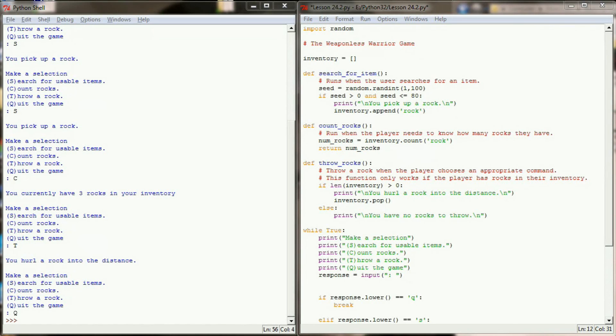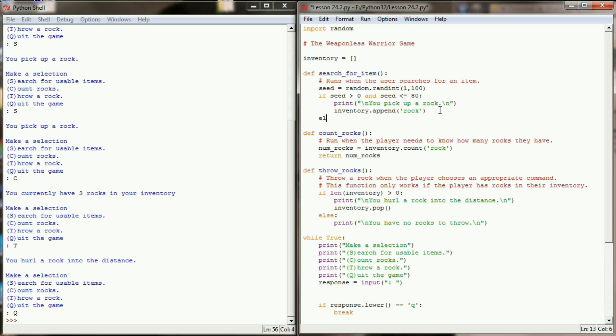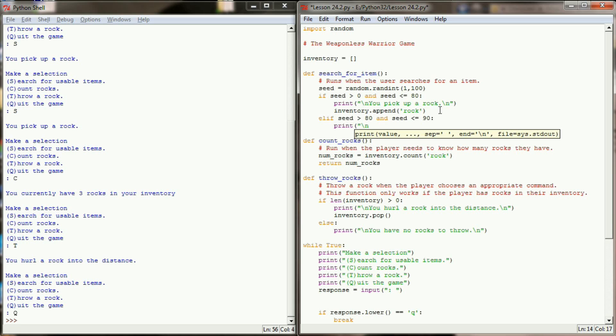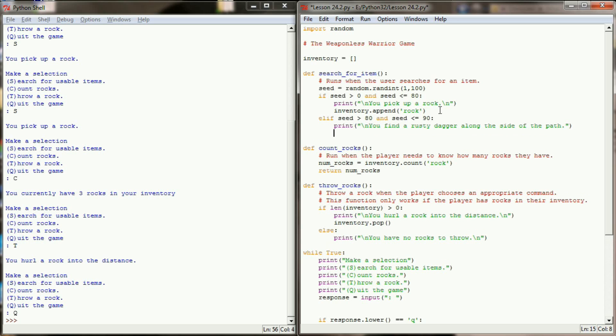So what happens if our number is above 80? Let's add a new elif check and say else if our seed is greater than 80 and our seed is less than or equal to 90, then we want our user to find maybe an old rusty dagger that they can use. So the numbers 81 through 90 will represent finding an old rusty dagger and we'll print an escape sequence for a new line: you find a rusty dagger along the side of the path. Now of course we need to append a dagger to our user's inventory now. So we'll take their inventory and append a dagger into the inventory. So now we have a line of code that allows our user to pick up a dagger.